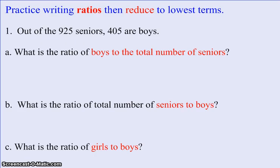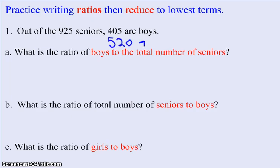Very quickly, the statement we're going to be working with says: out of the 925 seniors, 405 are boys. Let's do some quick subtraction and see that if 405 are boys, then 520 must be girls. That will just help us with our problems A, B, and C.